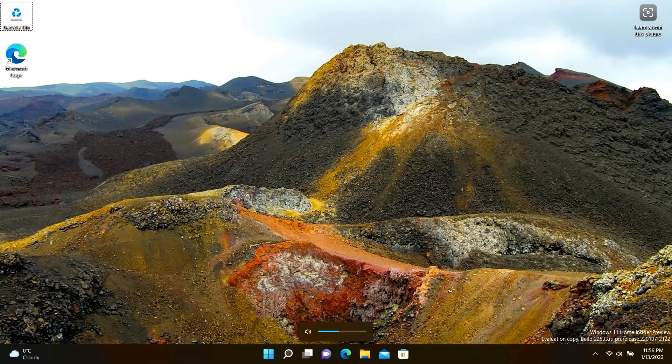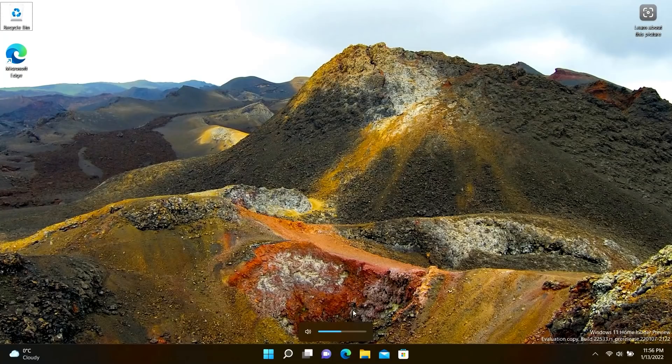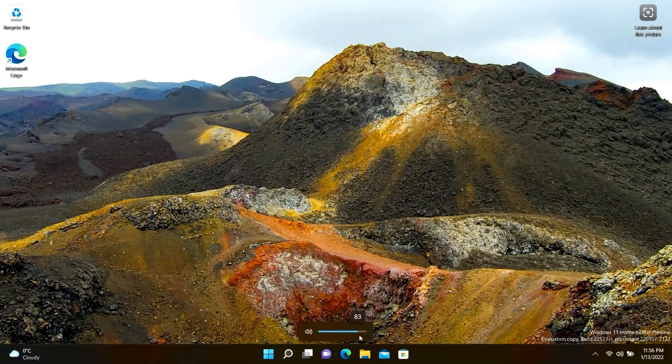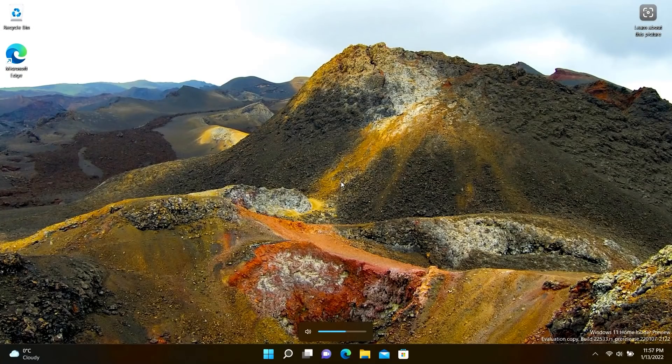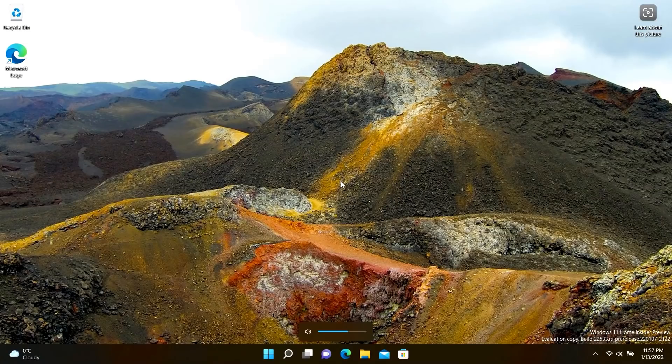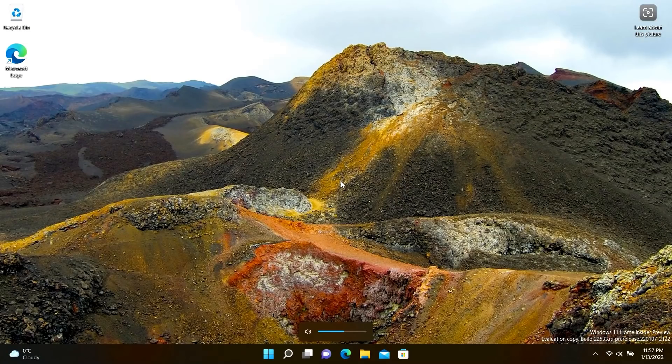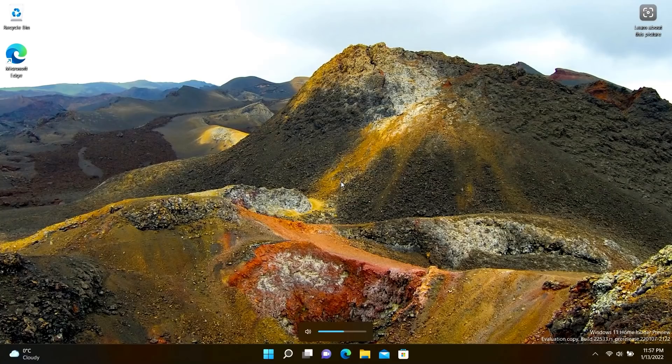You can also use your cursor to control this as well. So if I come down here I can adjust it like that as well if I really wanted to, though I think most people would just be using the buttons because that's what it's intended for.